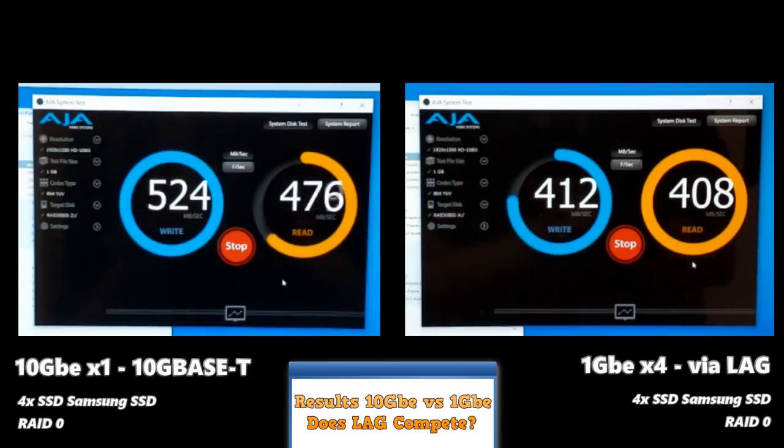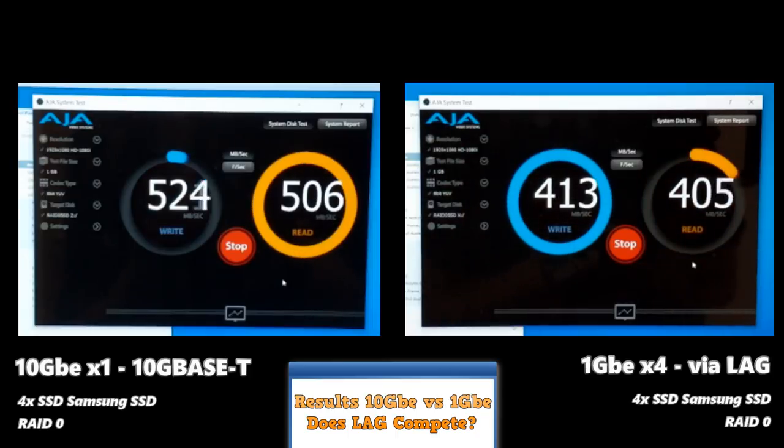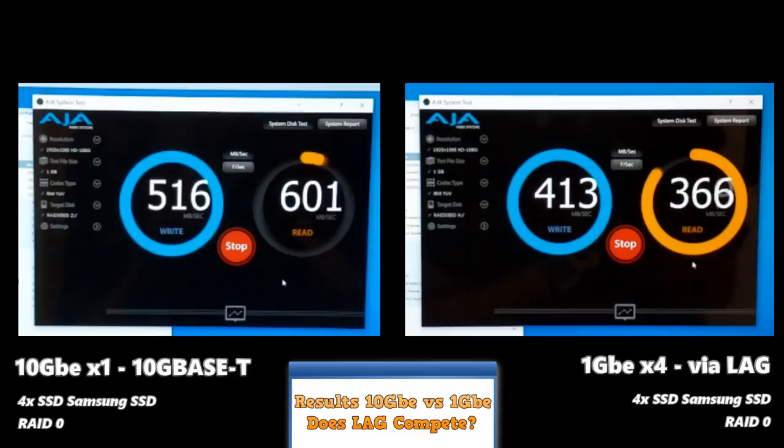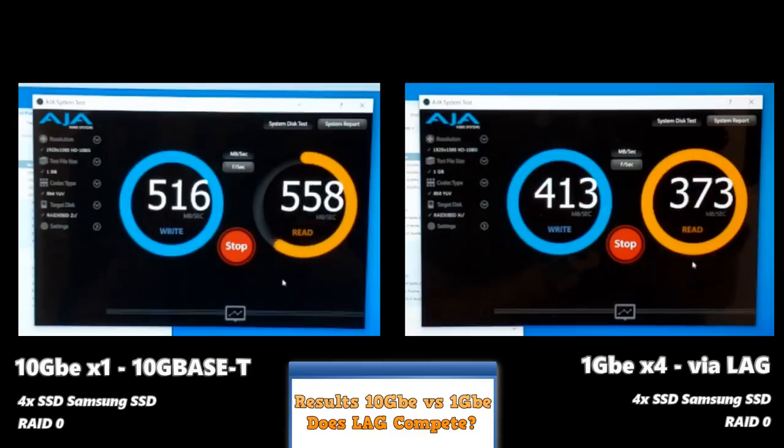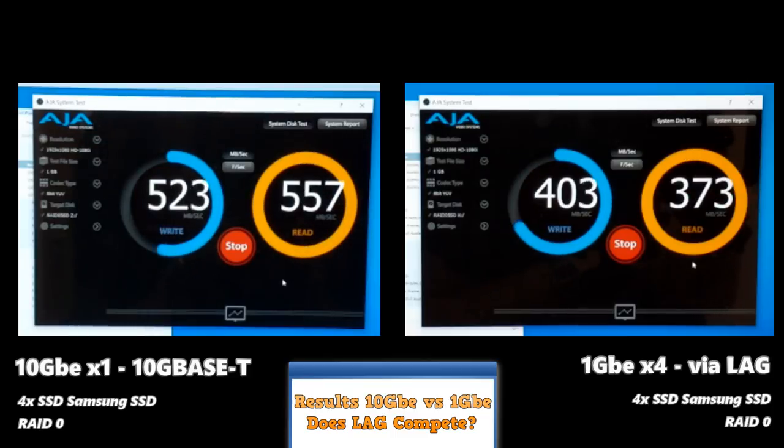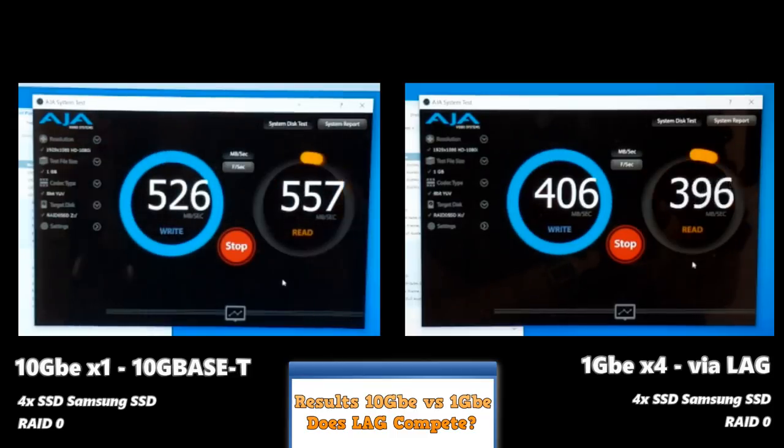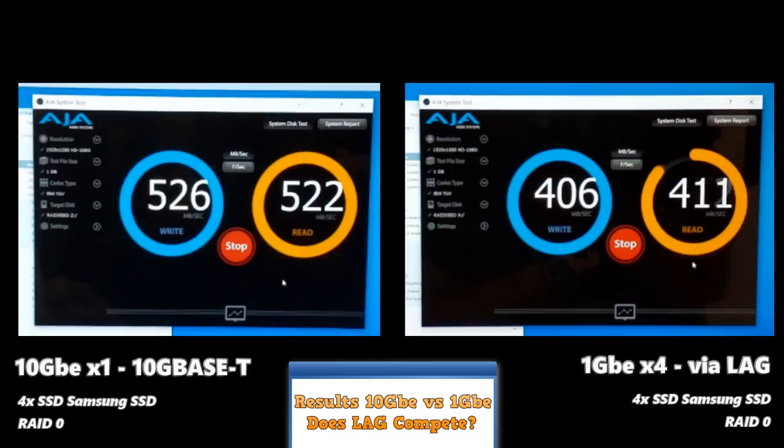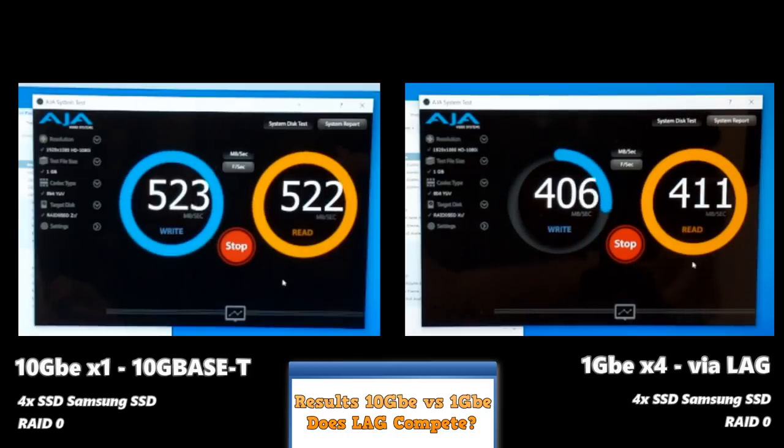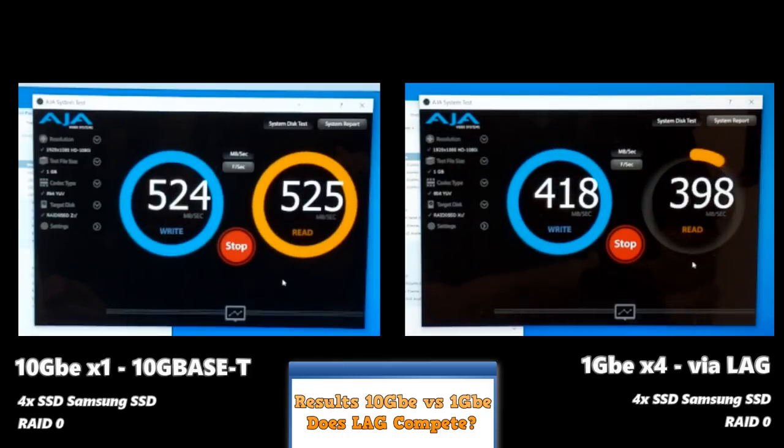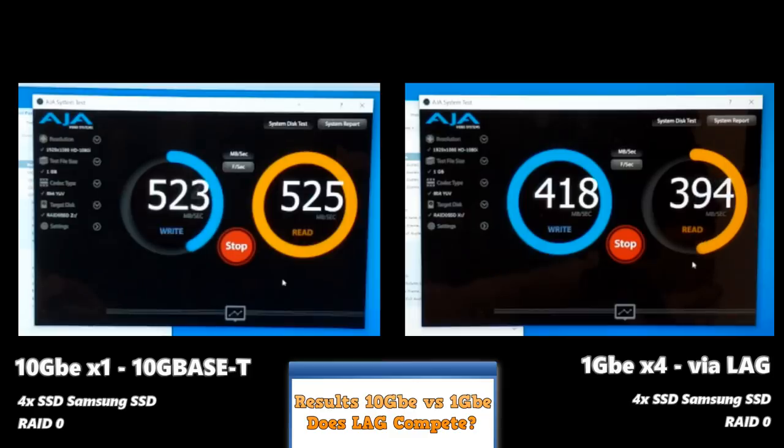So, once again, if you are going to edit on SSDs, 10 GBE all the way. But, if you're going to use hard drives, maybe consider link aggregation for your needs. Otherwise, this has been lag versus 10 GBE. I hope you found it helpful. Don't forget to click like and subscribe. And I'll see you next time.